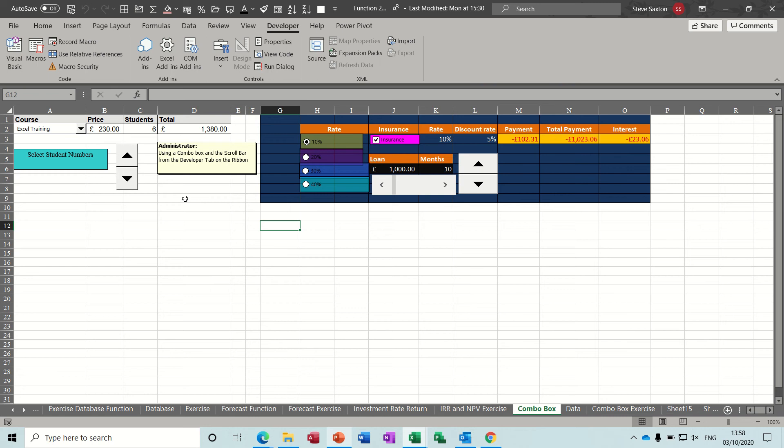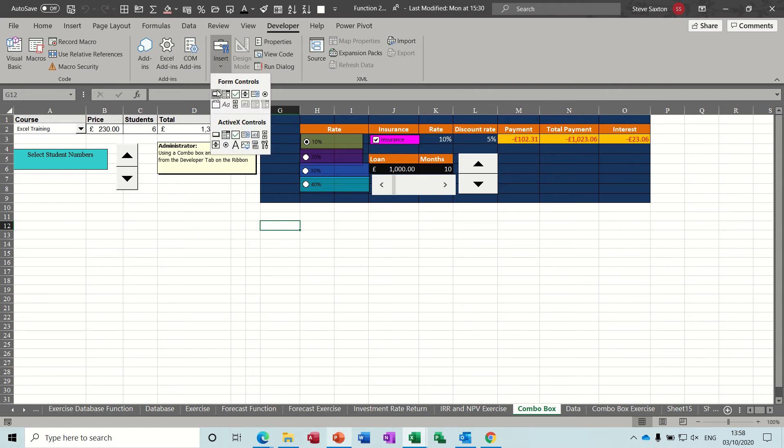Hi guys, welcome to this module in Microsoft Excel. In this session I want to show you how you can use some of the form controls that are part of the Developer tab where you don't need to use Visual Basic.